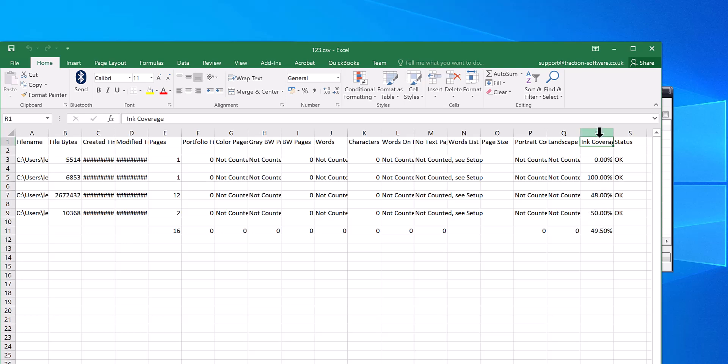So that's really handy for finding out how much ink coverage is across a big printing job, for example. And that's it, give it a try. You can download the free trial from our website.